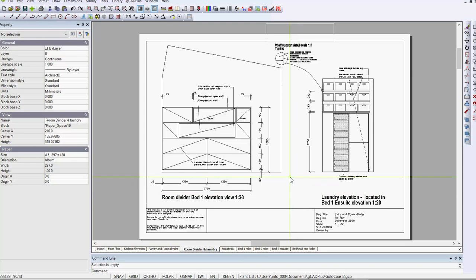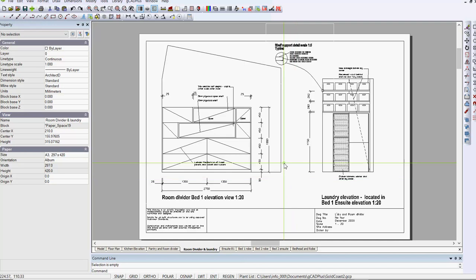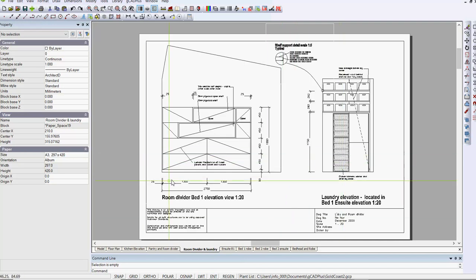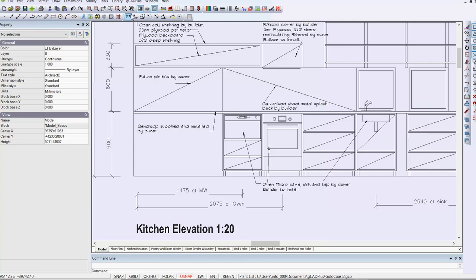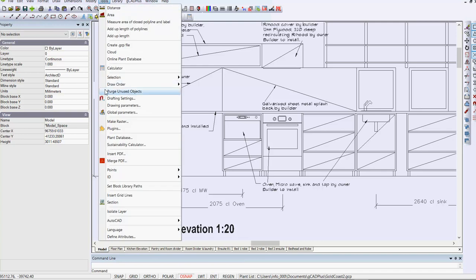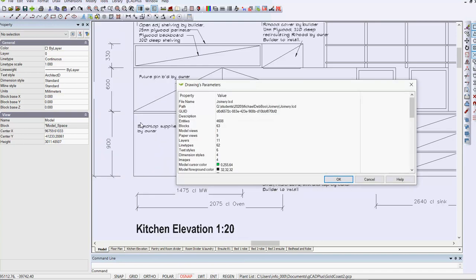Notice also that this designer has changed some of the settings in the layout space. You may well have noticed that the crosshair cursor is green in color, and when we come back here to the model, notice that the background in model space is also a grey background, and they can be changed in the drawing settings box. So if we go to tools and drawing parameters,